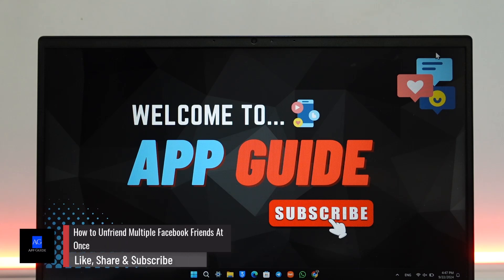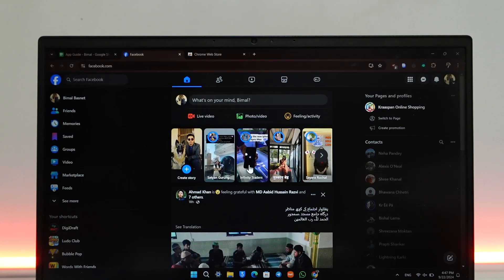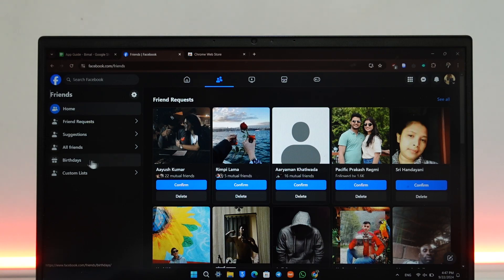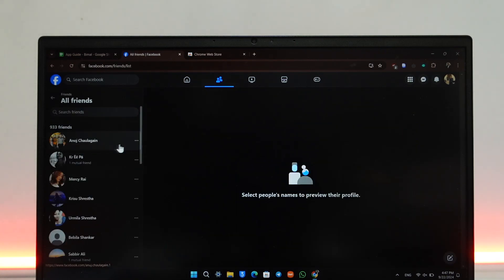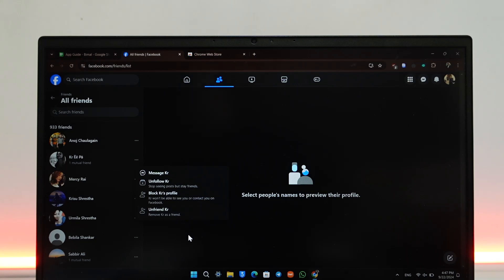How to unfriend multiple friends at once on Facebook. You might have many friends on your Facebook account and want to remove almost all of them very easily. You can go to all friends, but clicking on them one by one and selecting unfriend is too much of a long process, especially if you have over a thousand friends.